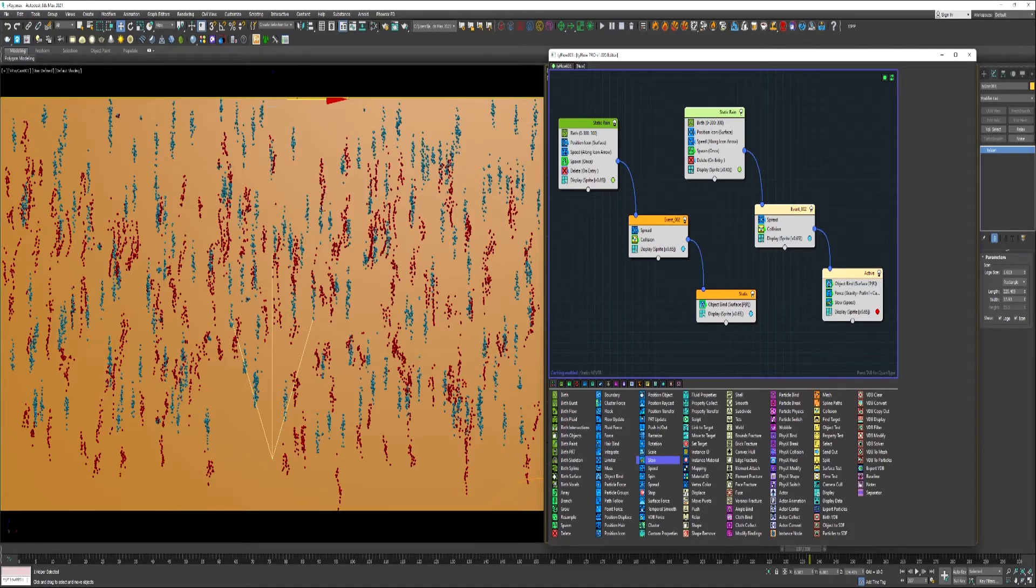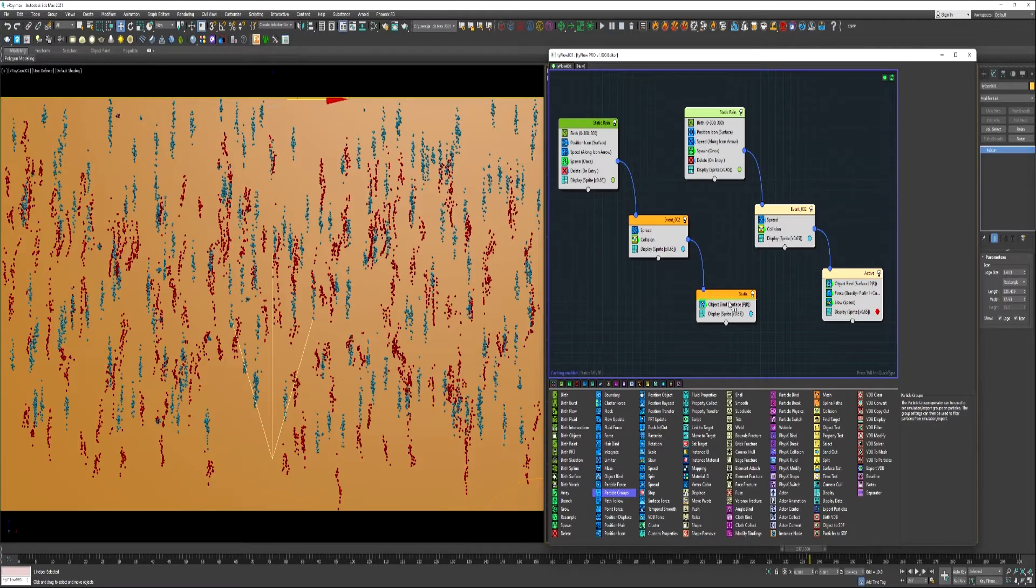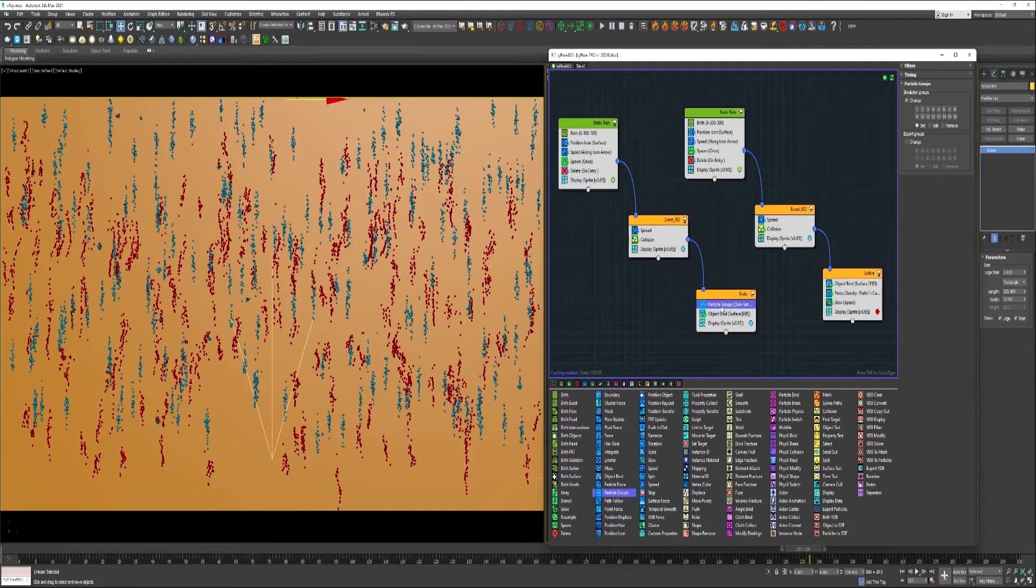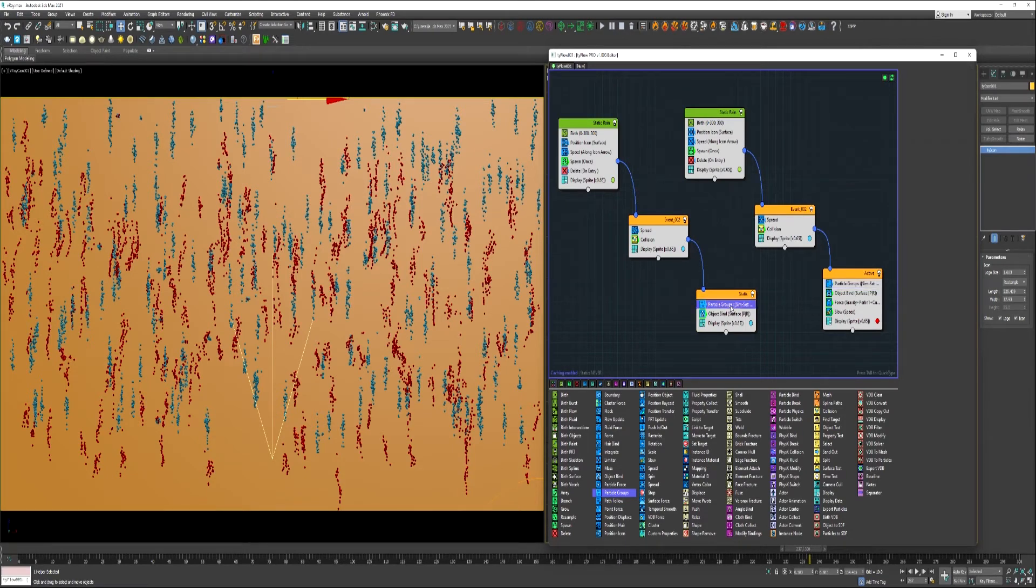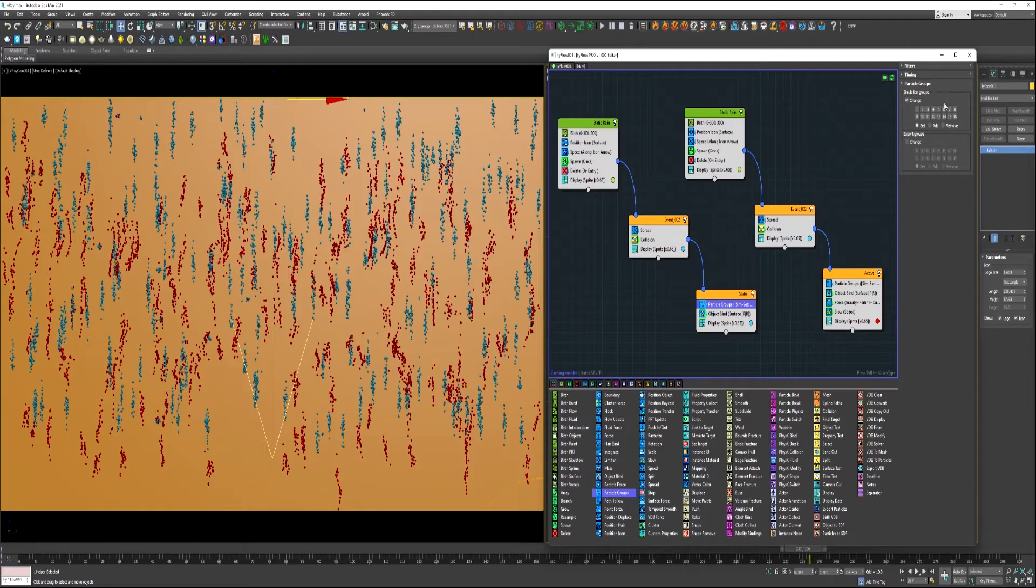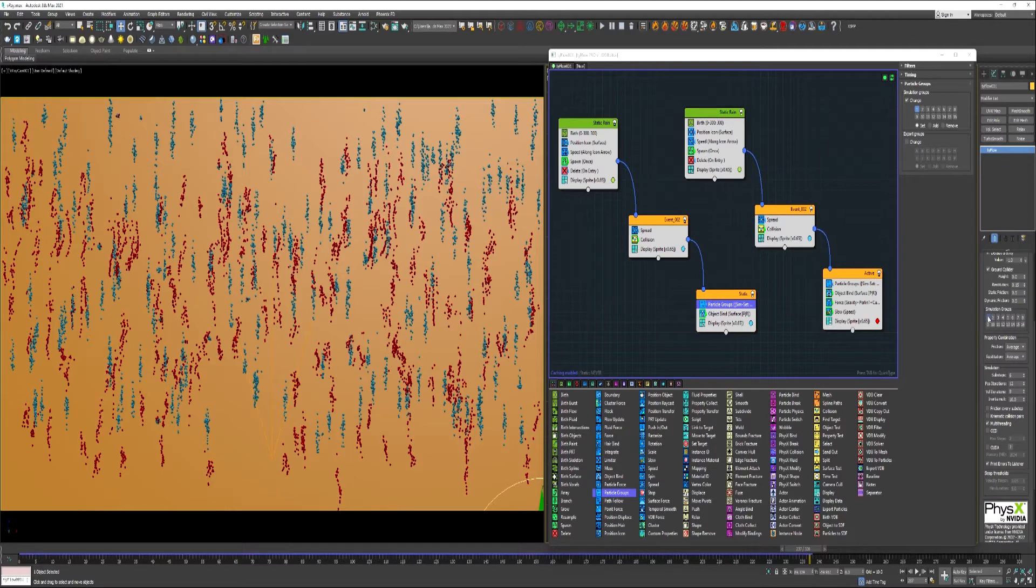So now what we need to do is tell these particles to interact, and we're going to do that with particle groups. Go ahead and put that in both of these events here. I'll set this one on simulation group 2 and this one on simulation group 1. So now if we select TyFlow, come down under physics here and activate simulation group 1 and 2.